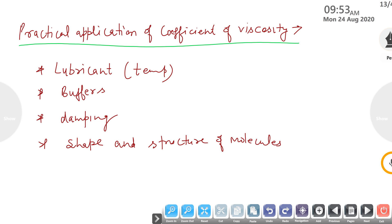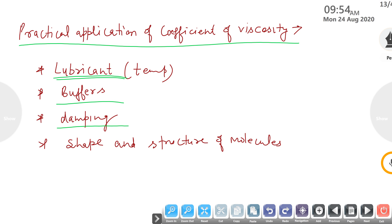Practical applications of the coefficient of viscosity: if we know the viscosity of a liquid, we can use it in particular applications. For example, lubricants used in machines — knowing viscosity and the temperature range it works at helps select the right lubricant. Second is buffers, used to absorb jerks in automobiles. Next is damping, used to control vibrations of objects. Viscosity also helps study the shape and structure of molecules.